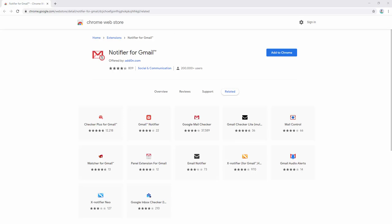The Notifier for Gmail extension is an open source project that notifies you about incoming emails from all of your Google Mail accounts and labels.